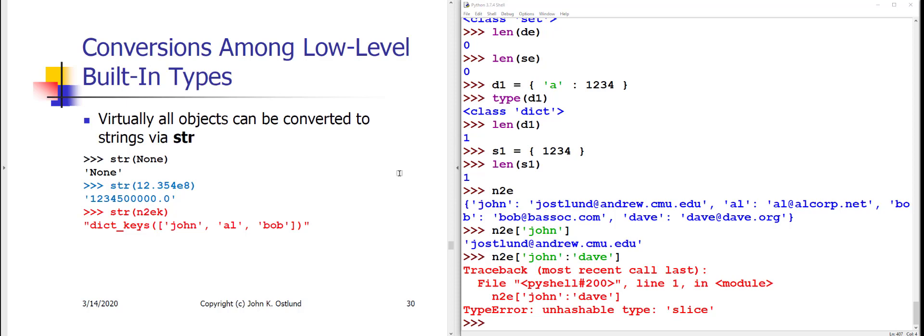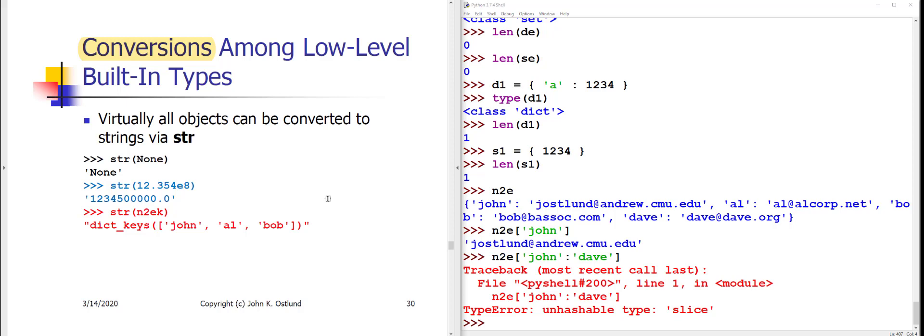Okay, so welcome to Week 2, Part 2. We're going to pick up where we left off yesterday. We have base data types, low-level data types in Python: int, float, str, bool, the special value none. And we're going to look now at conversions back and forth among these low-level data types.